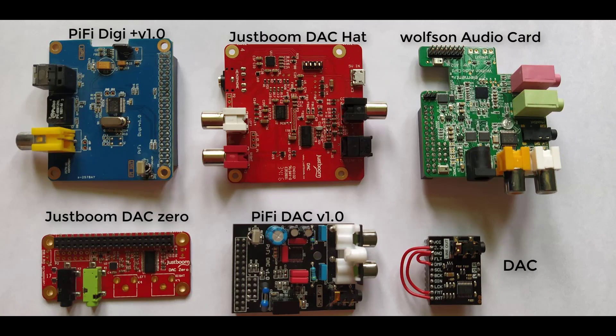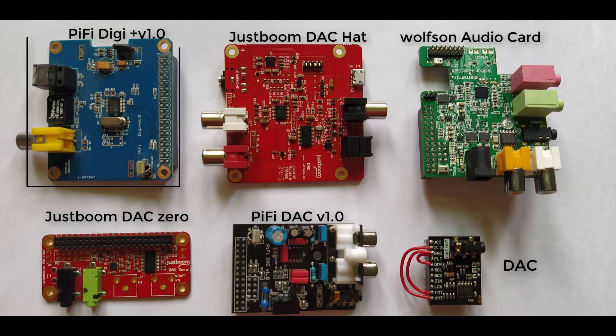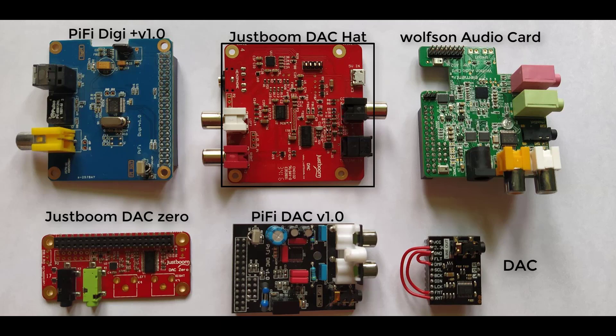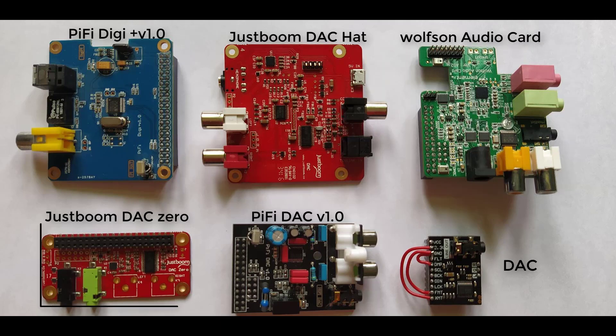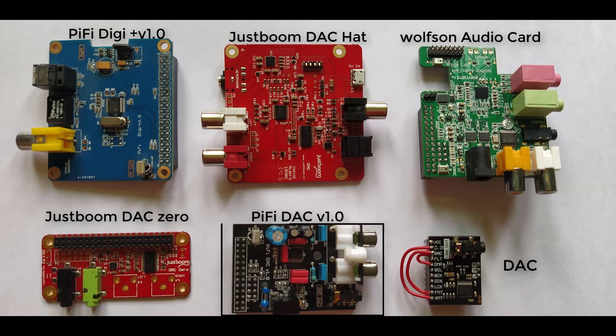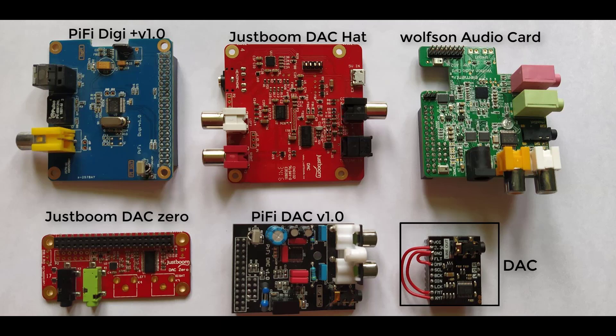We got all these sound cards from different suppliers: DG plus 1.0 from Pi Phi, DAC head from Just Boom, Wolfson audio card, DAC 0 from Just Boom, DAC version 1.0 from Pi Phi, and the smaller one is DAC decoder. In this video, I will cover the smaller one. This DAC is using PCM5102 chip to generate sound.